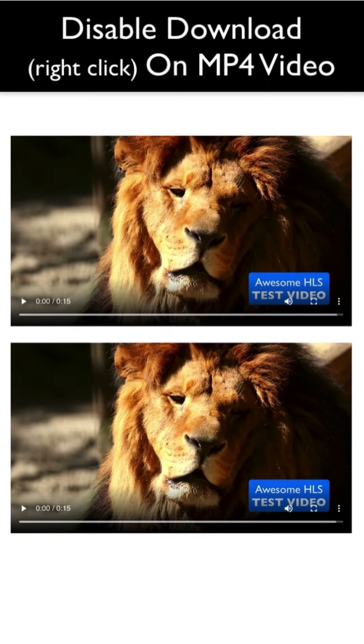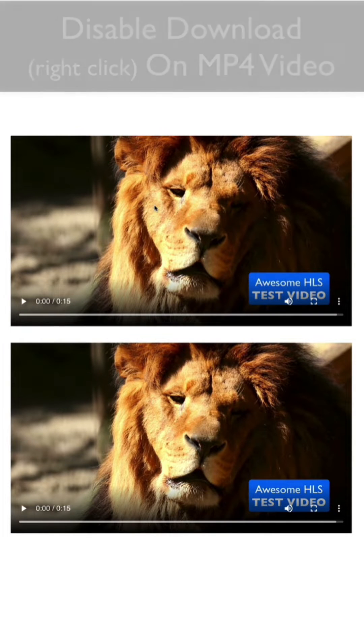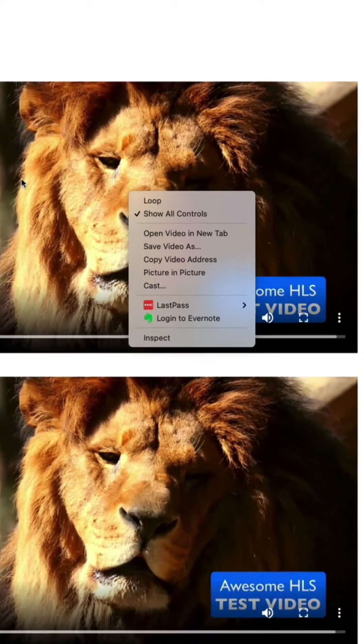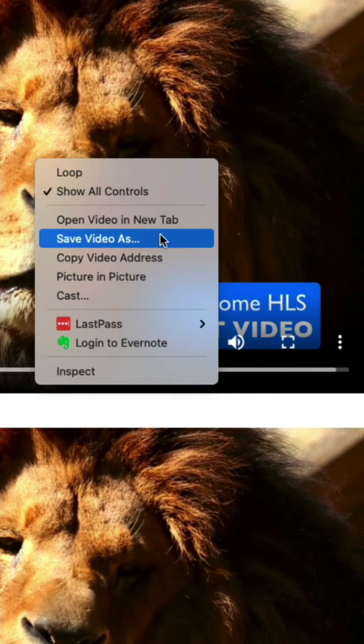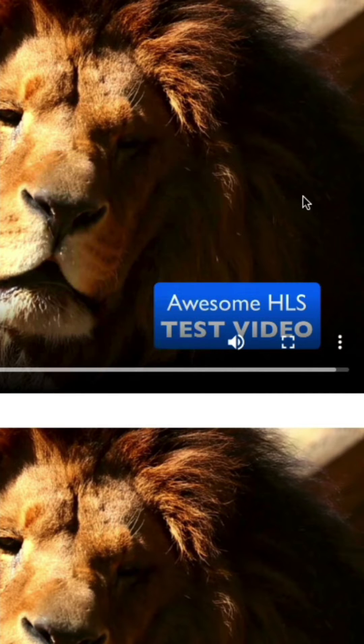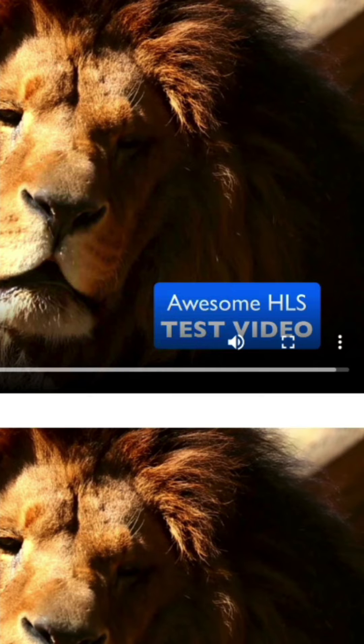If you've got video directly embedded on your website like for instance an mp4 file and you want to prevent people from right clicking and choosing save as, there's two things you can do that's super easy.